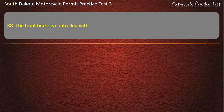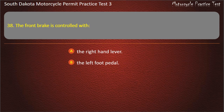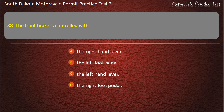Question 38: The front brake is controlled with: The right hand lever; The left foot pedal; The left hand lever; The right foot pedal. Answer: The right hand lever.